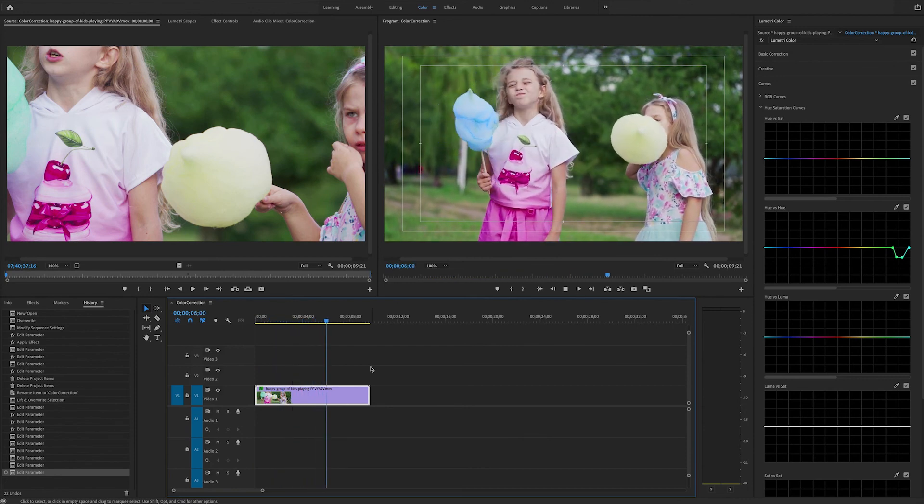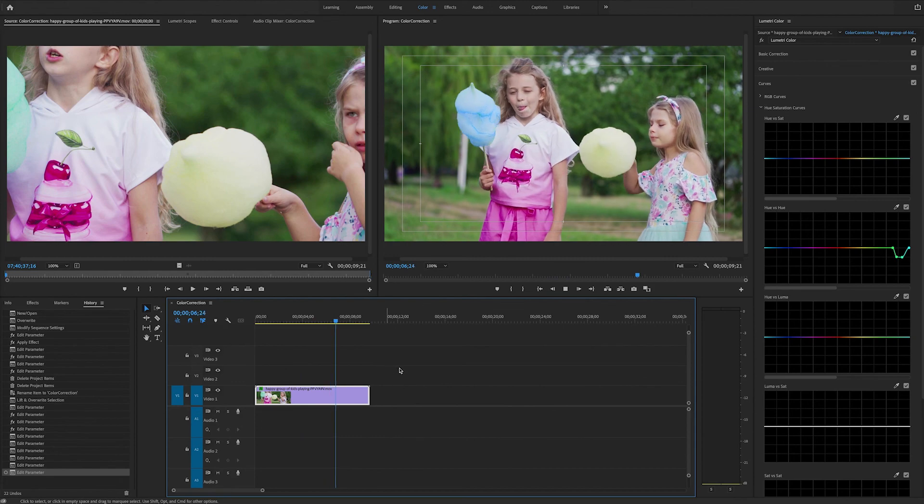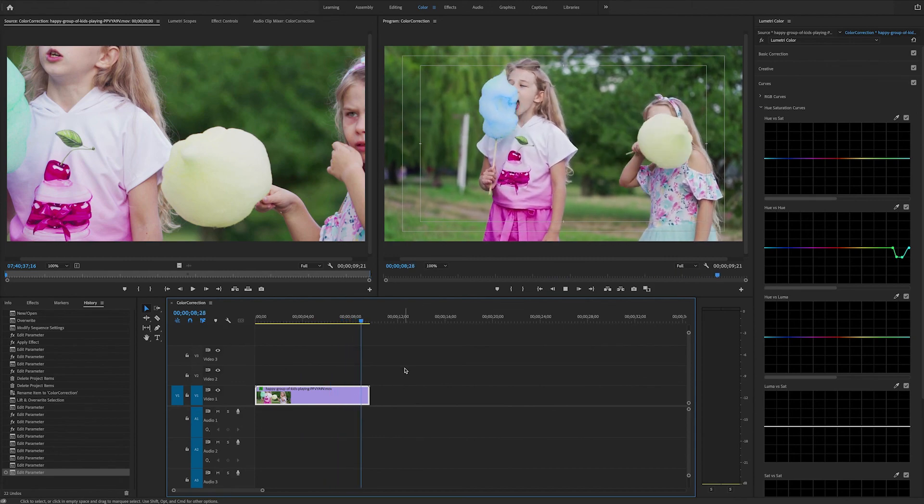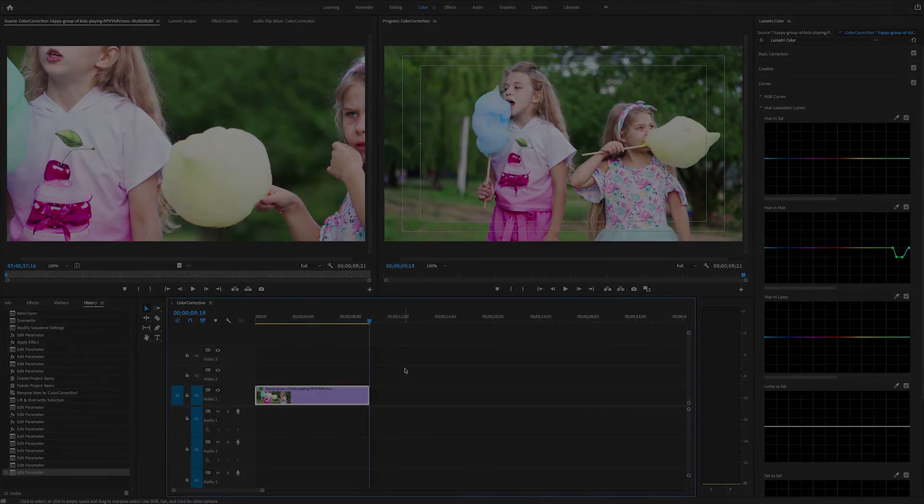So enjoy using the hue versus hue feature of the Lumetri color panel in Premiere Pro. Thank you.